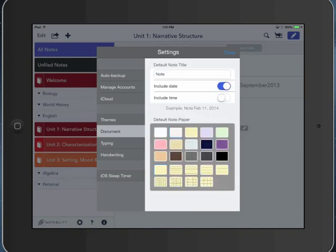The document setting controls the default note setting. So when you create a brand new note out of just paper, it's going to give you a default note title. You can include the date and time. You can have the color of paper, whether it's lined or grid. Totally up to you.